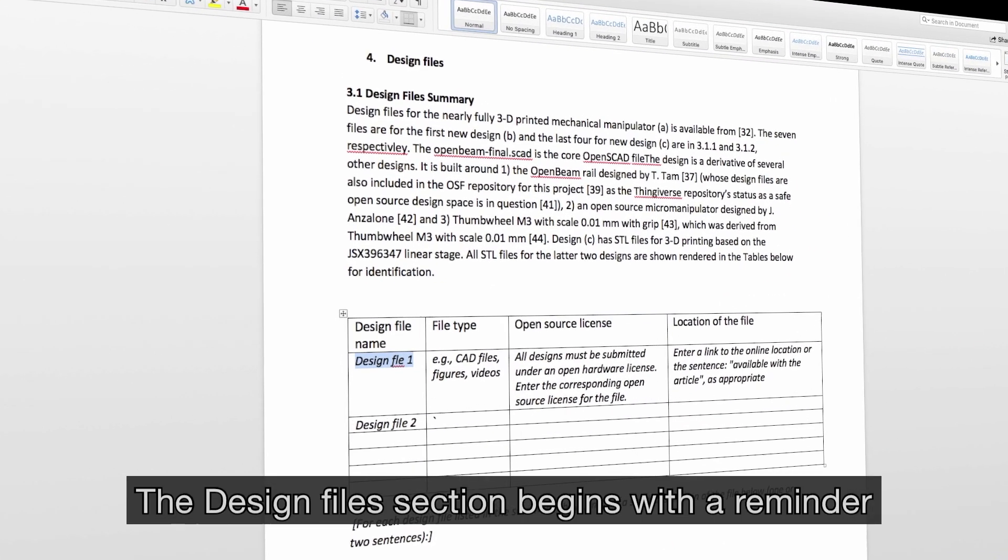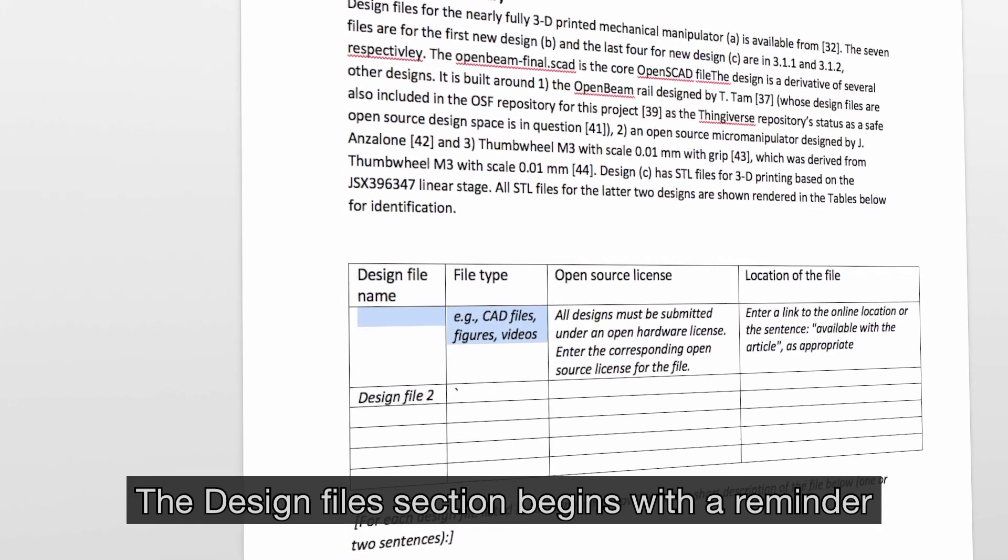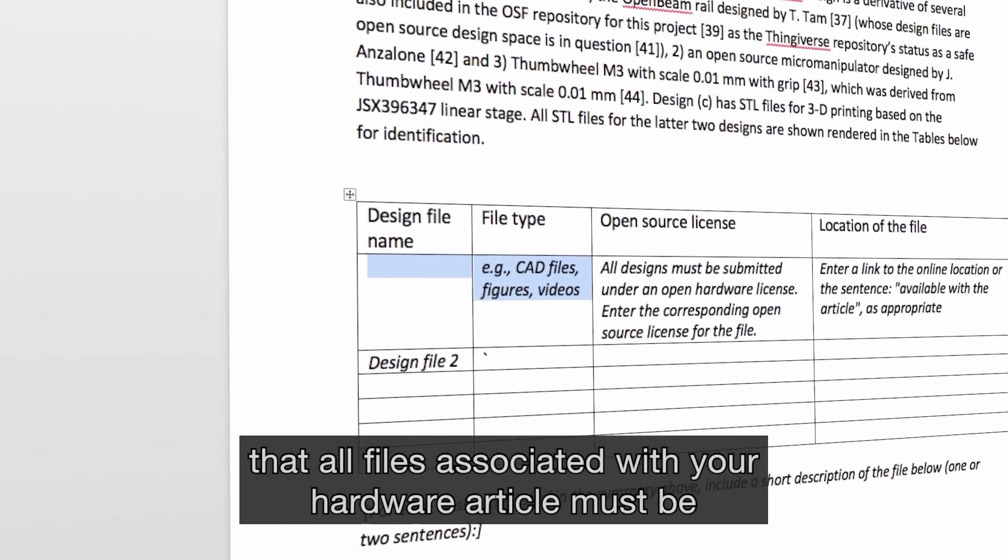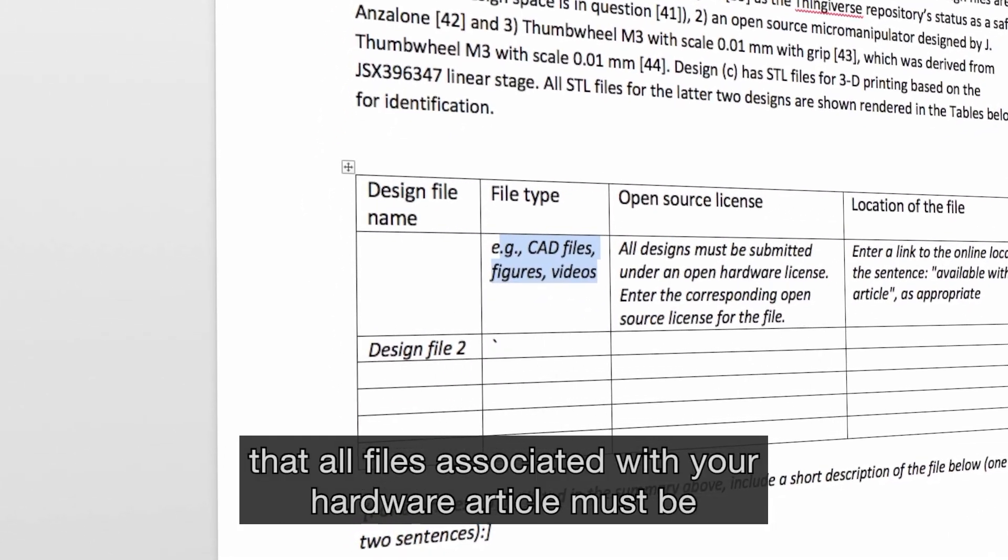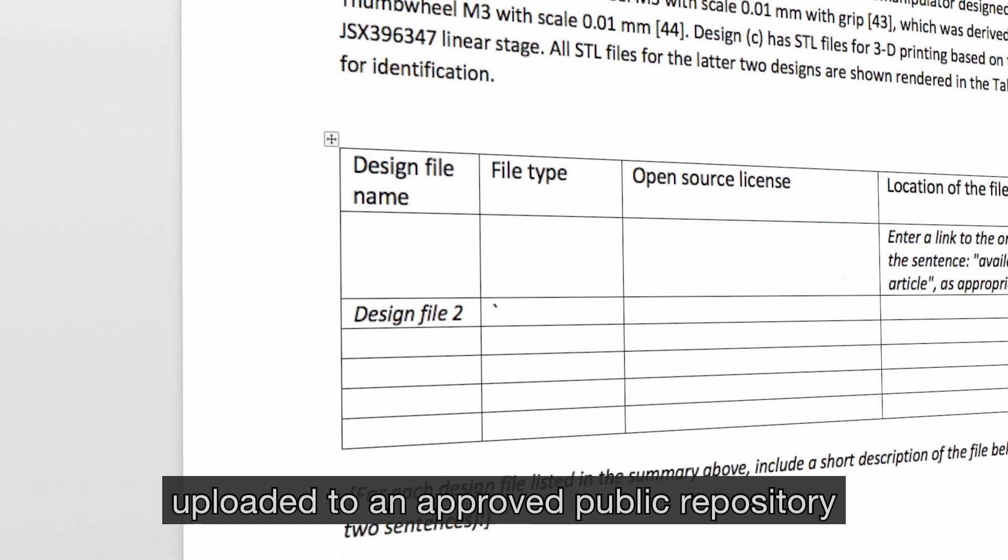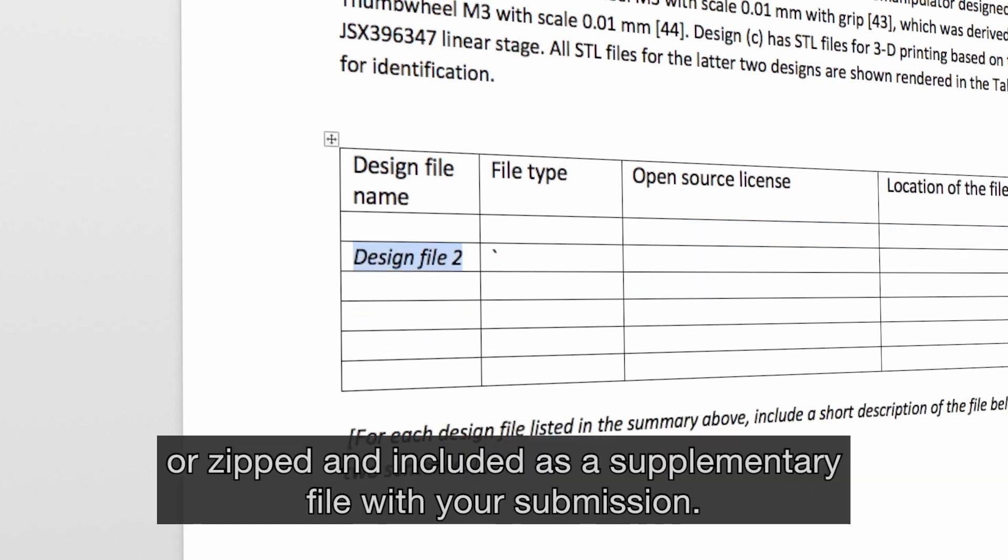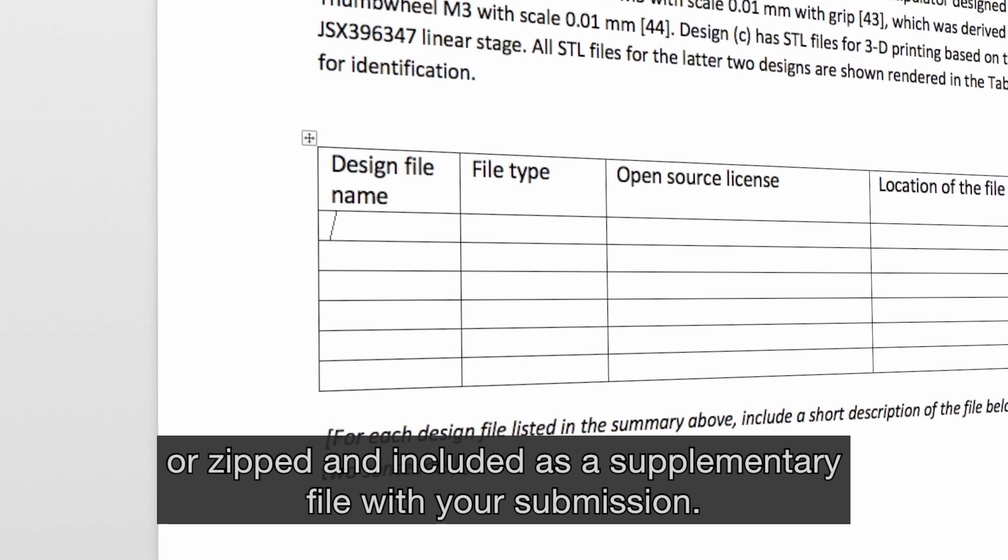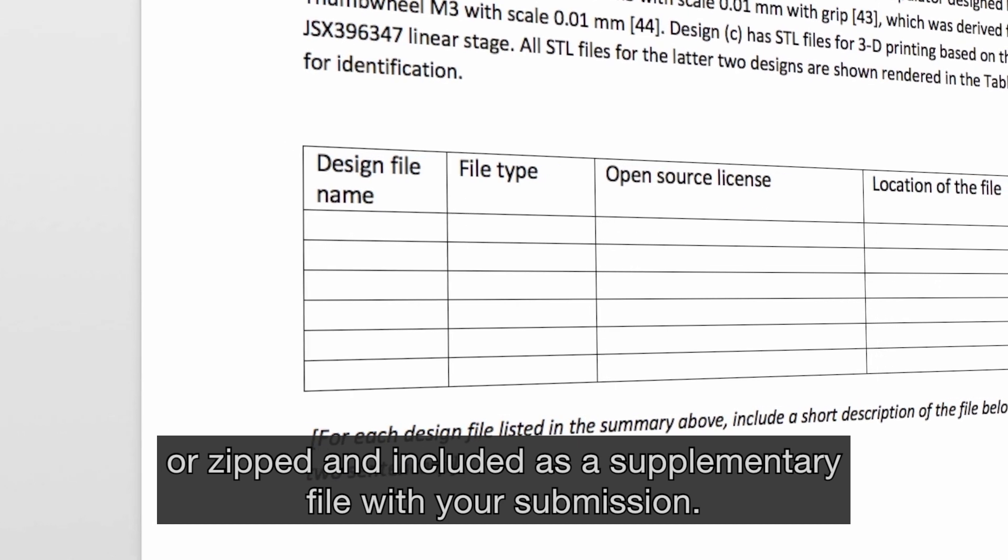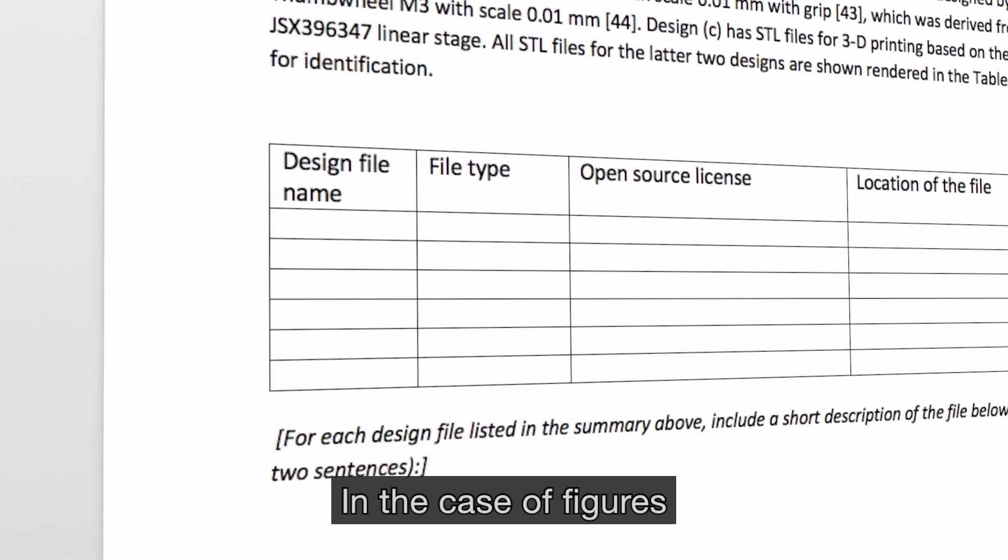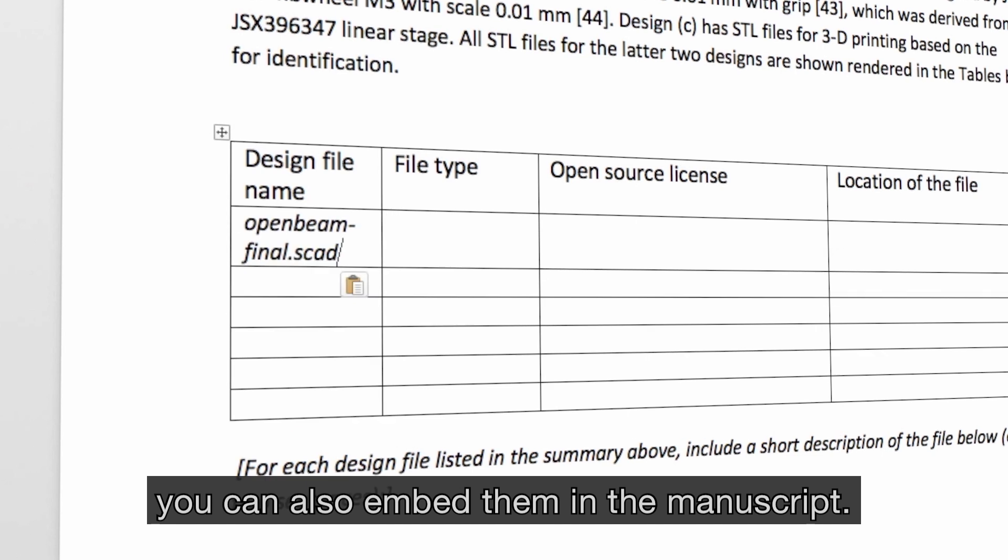The Design Files section begins with a reminder that all files associated with your hardware article must be uploaded to an approved public repository, or zipped and included as a supplementary file with your submission. In the case of figures, you can also embed them in the manuscript.